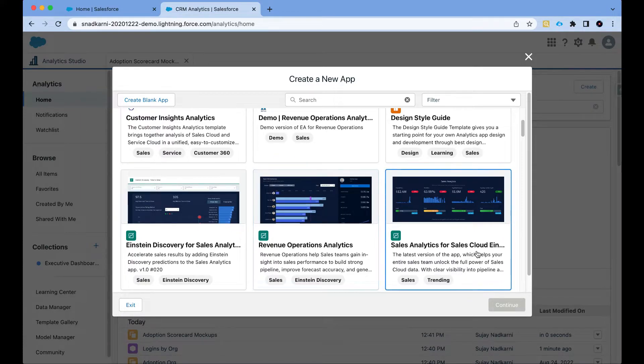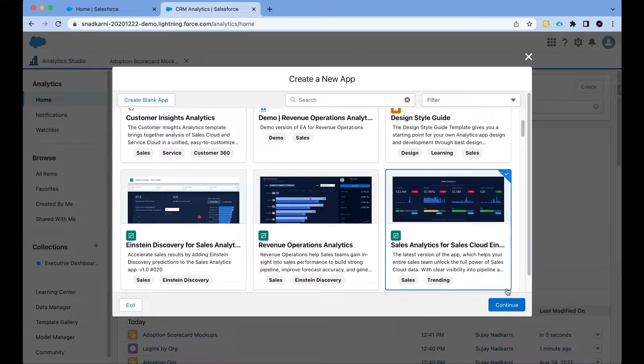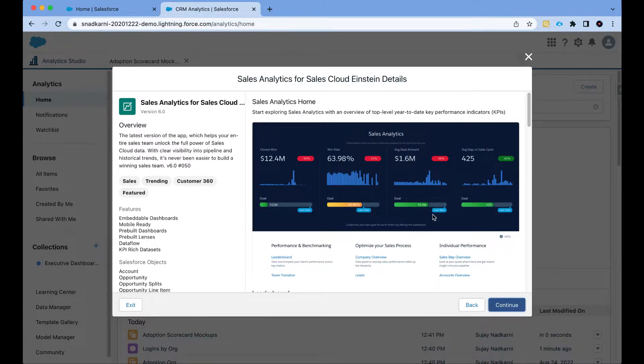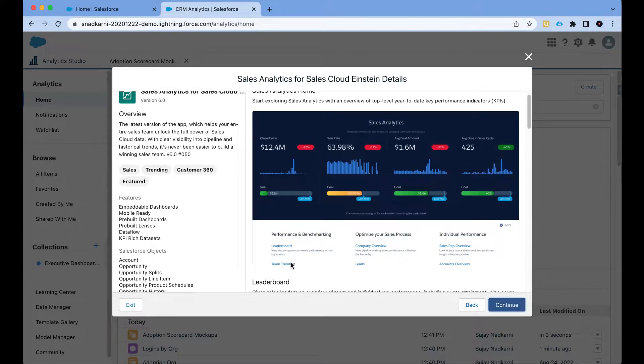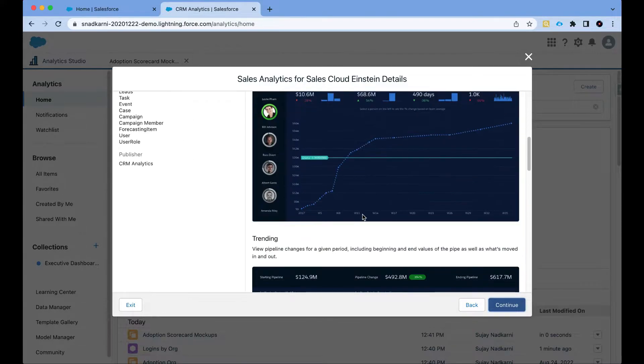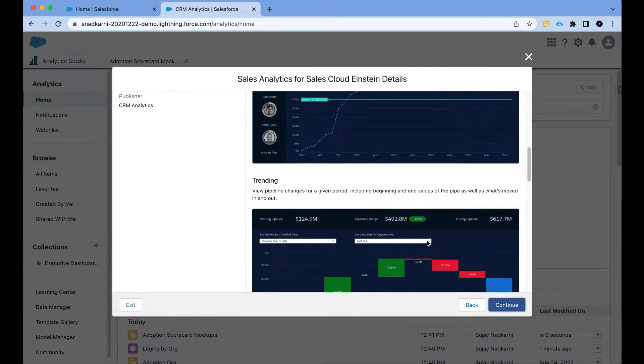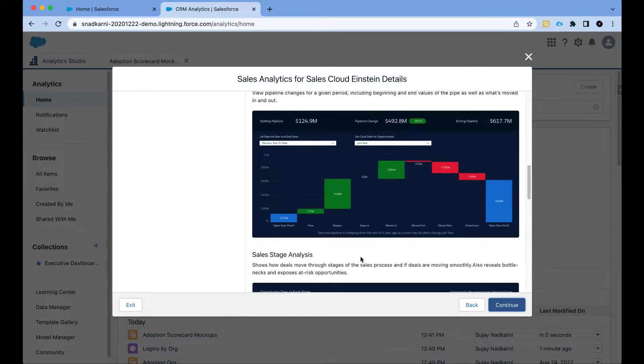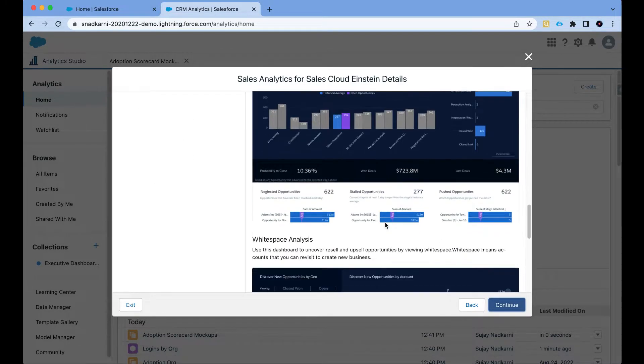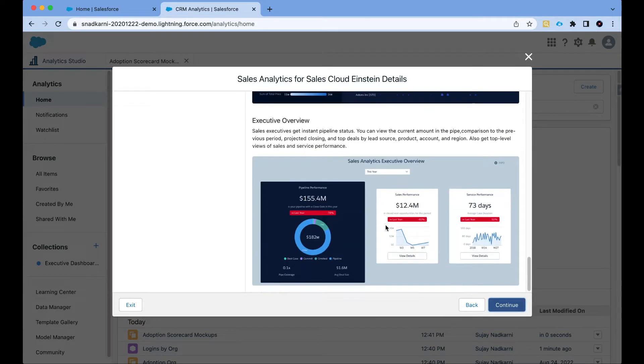I'm going to click on sales analytics here and click on continue. Then I can quickly get information about what dashboards are available—there's leaderboard, team trending, company overview and so on. I get nice screenshots about what is going to be available when I download this app.